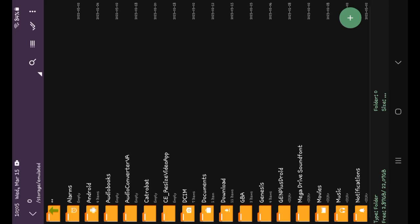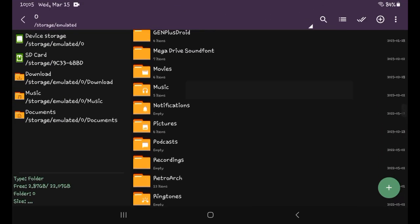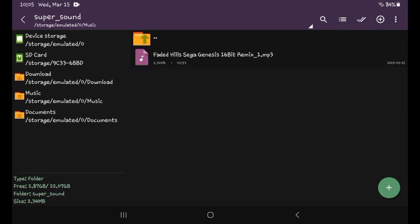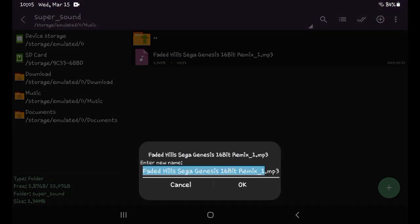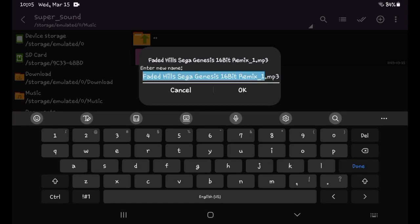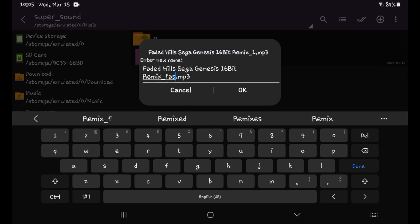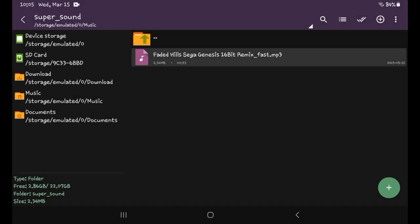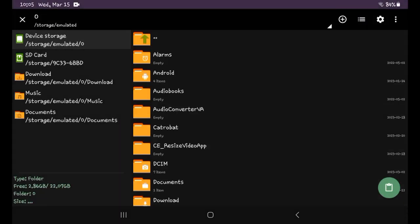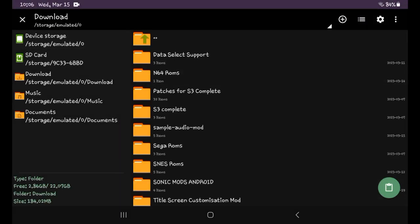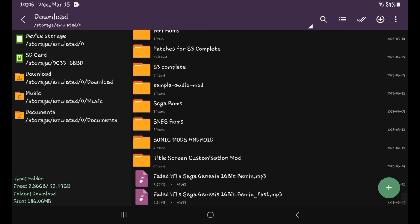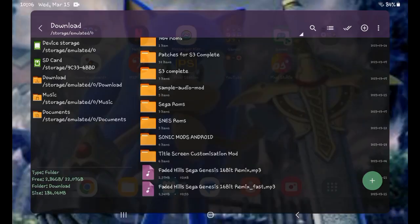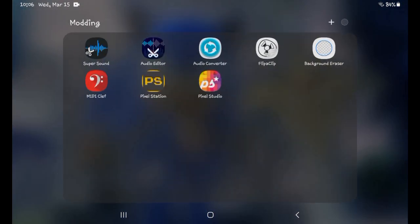You have to go to music, then Super Sound, and rename this. We're going to rename it — change the one to 'fast'. Now cut it and put it into your download folder. You'll also need an OGG converter — if you want an audio app, just search 'audio editor'.